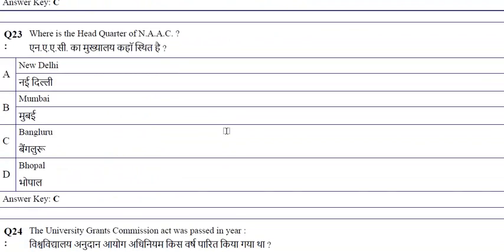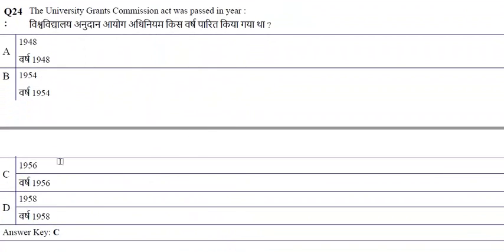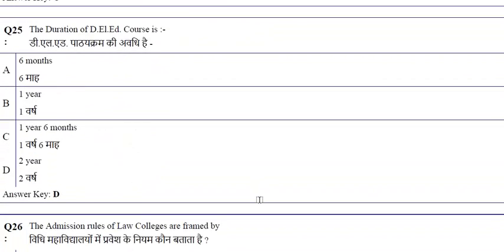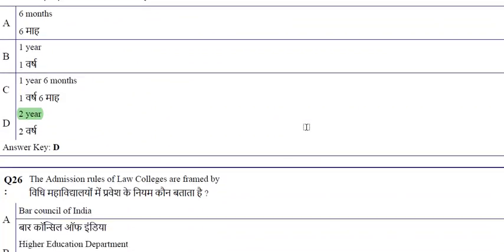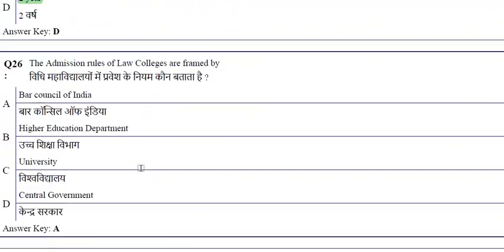The headquarter of NAAC is at Bengaluru. The University Grants Commission Act was passed in the year 1956. The duration of D.El.Ed courses is two years. The admission rules of law colleges are framed by the Bar Council of India.